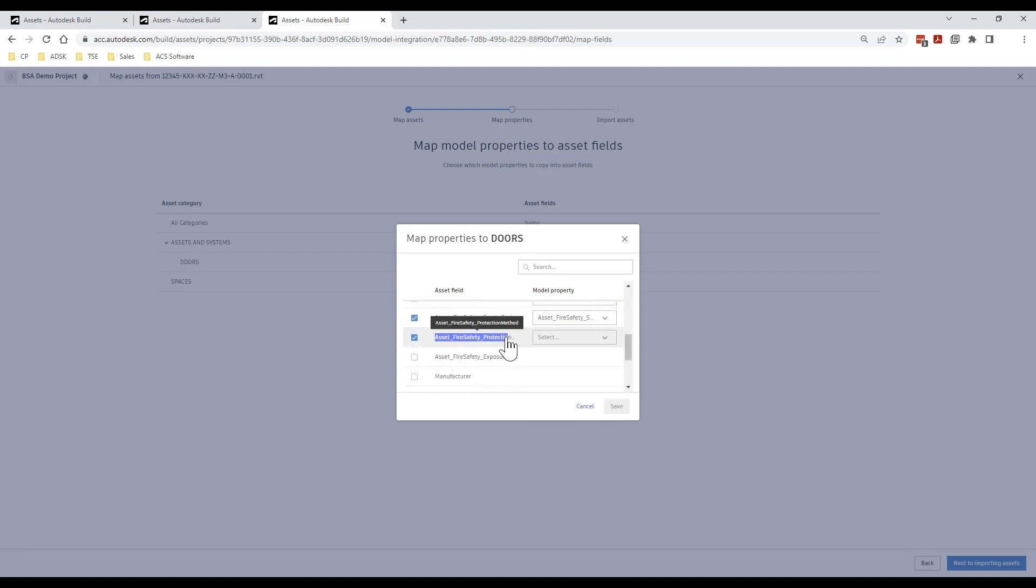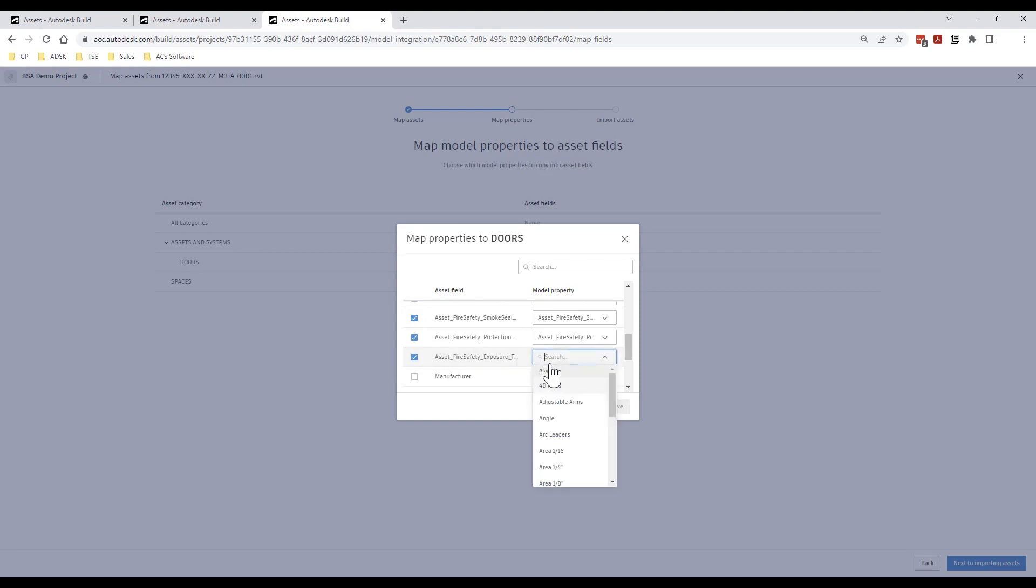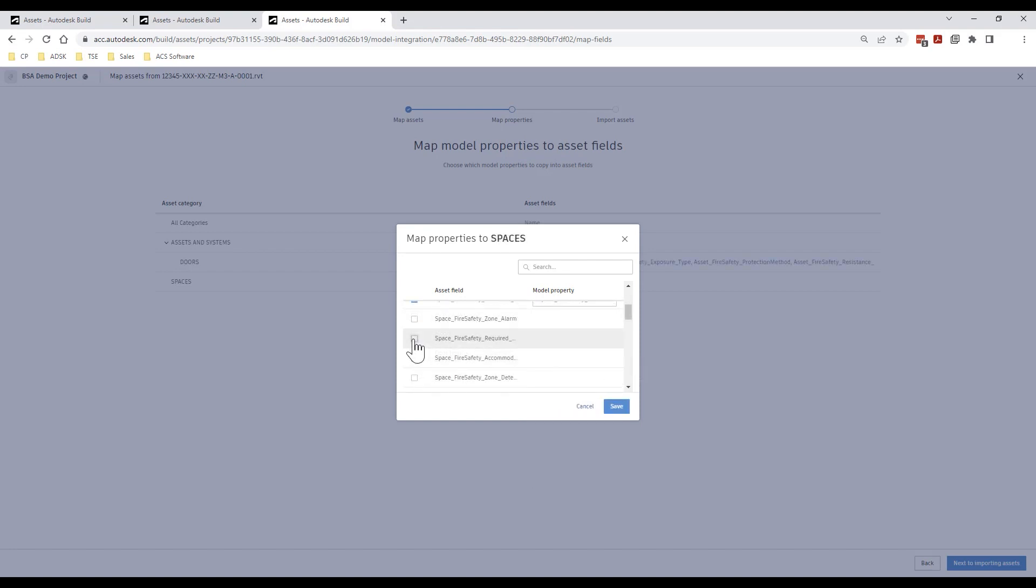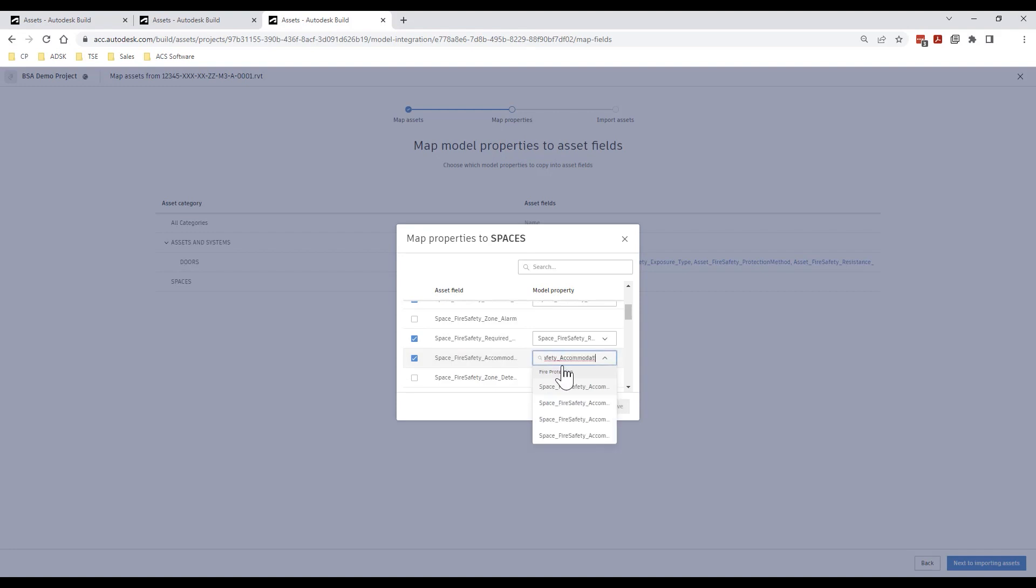An easy way to speed up this process is to copy and paste the attribute field name into the parameter search bar. Note if a parameter field is empty within our model, for example if this field is one that we want to populate during construction, the parameter name search will not return a result and we do not need to map these specific parameters.